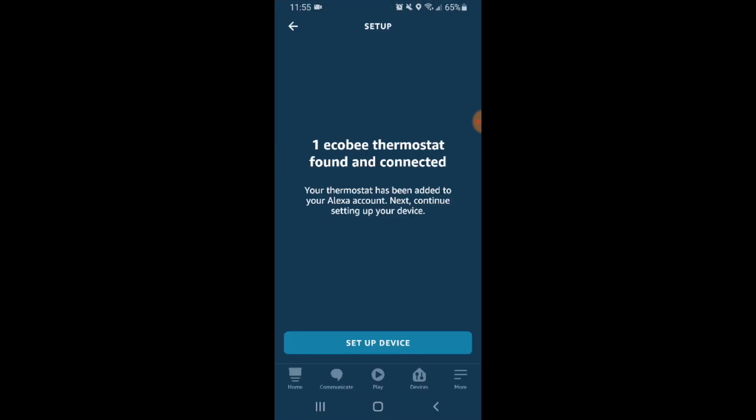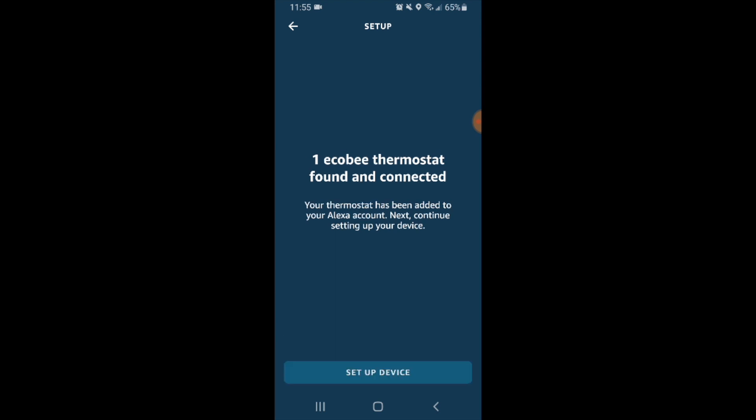Now our Ecobee thermostat has been found and connected and you probably saw when it popped up that this device has been named main floor. That means in order to use Alexa commands with our Ecobee thermostat, we're going to use the name of the thermostat to set the heating and cooling. So let's go ahead and click setup device.